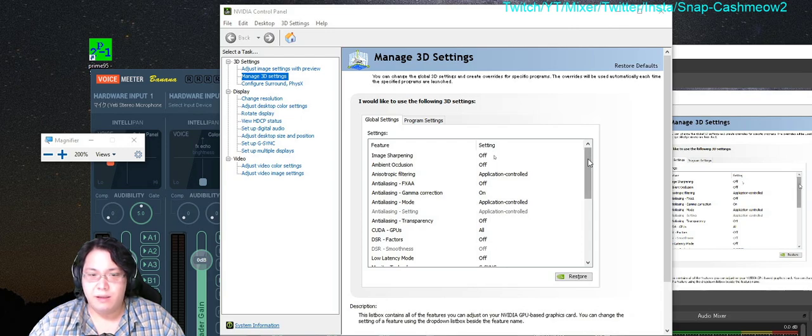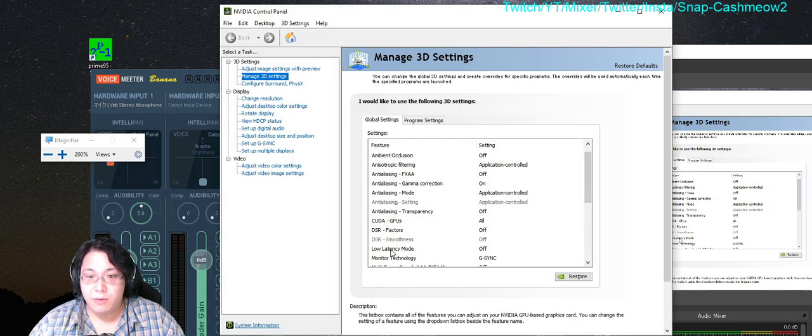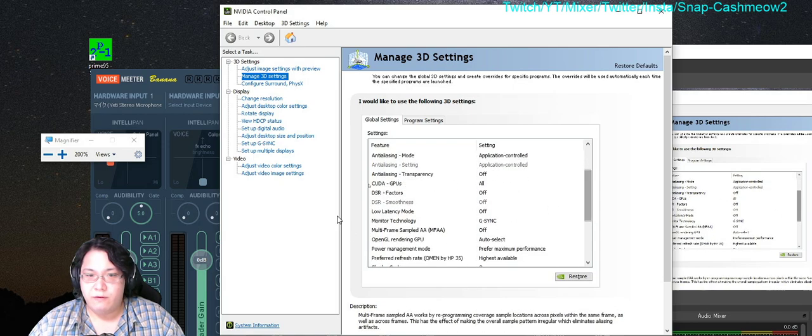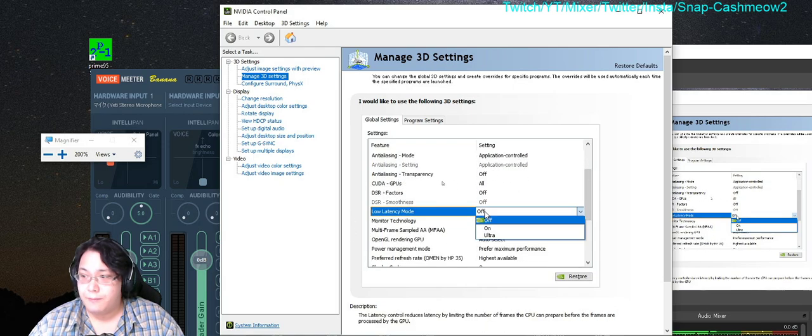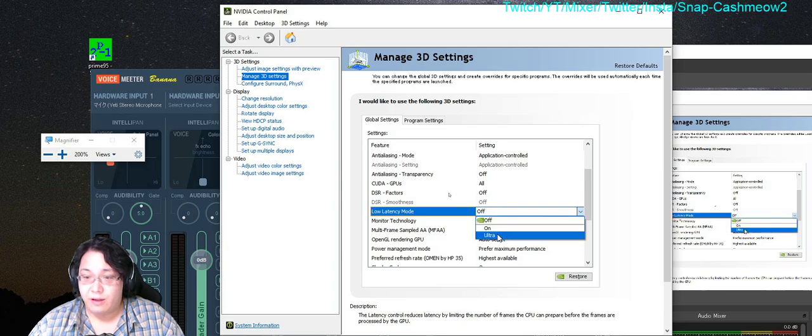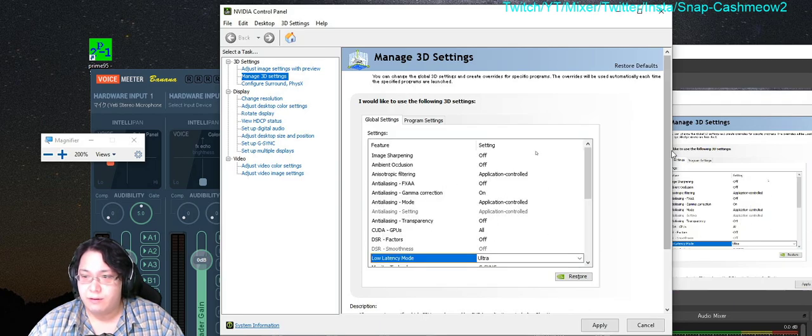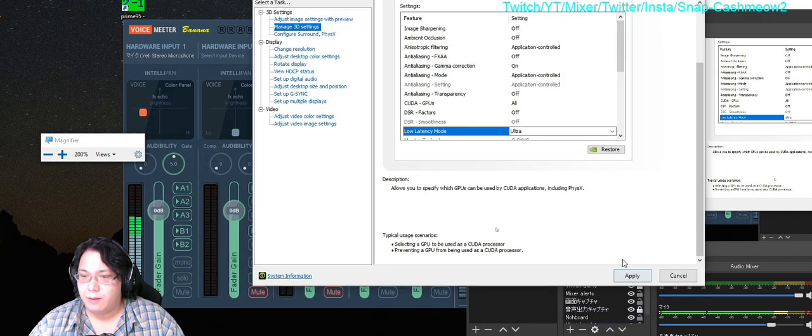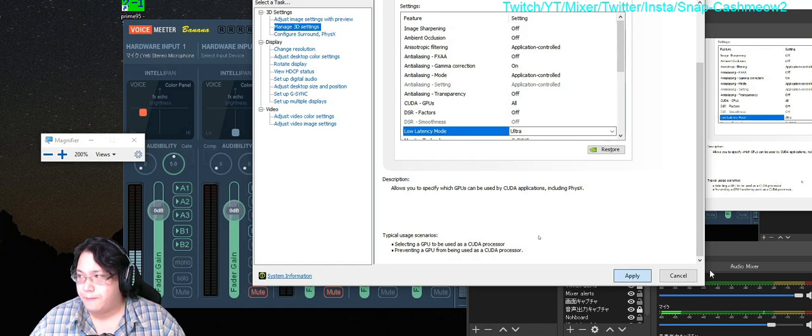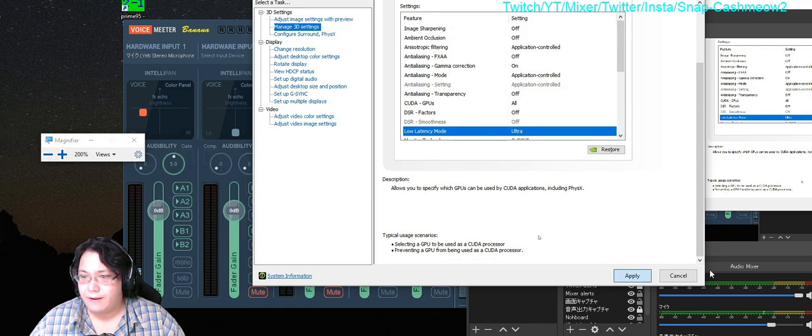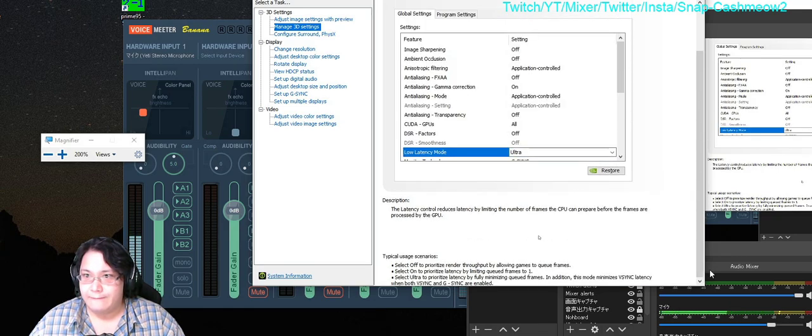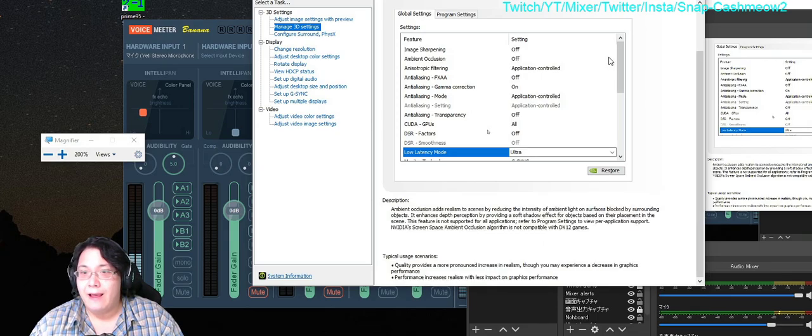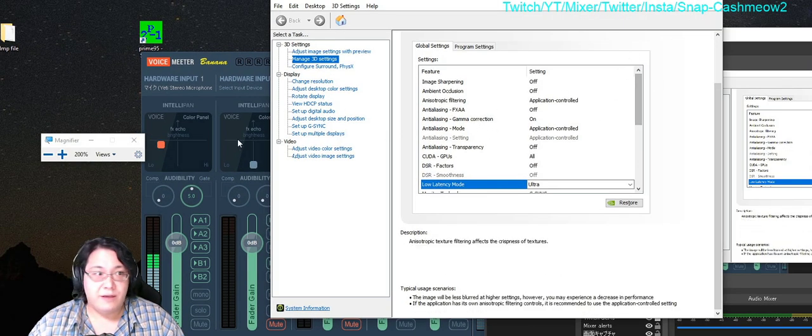It's going to be called low latency mode. So once you find low latency mode, you're going to highlight it and then you're going to click on ultra, is the quickest version. Click apply and then give it a couple seconds.